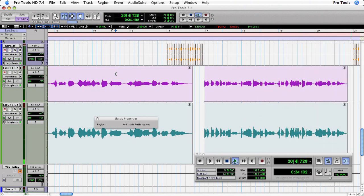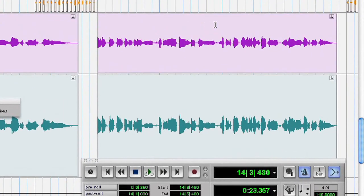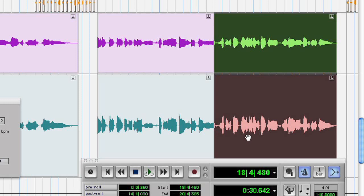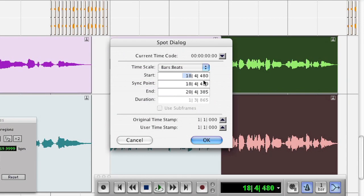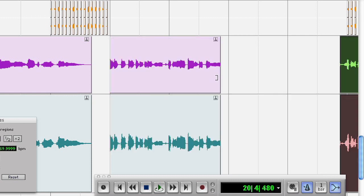The first thing I need to do is separate this region on the word 'me', which is just about there. Command E will give me two independent regions. I'm going to put Pro Tools in spot mode because I want to move the second region two bars further down the timeline. There's the original current location — I'll type in a new one and you can see the region move.